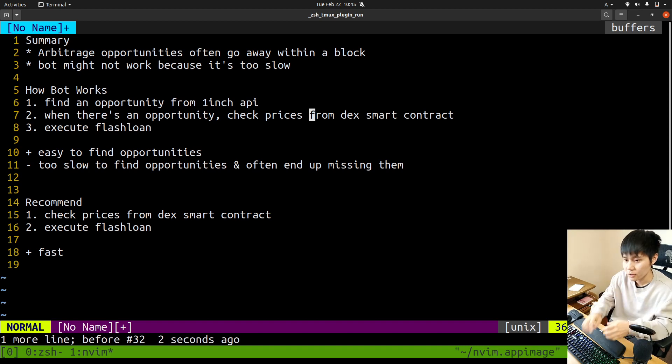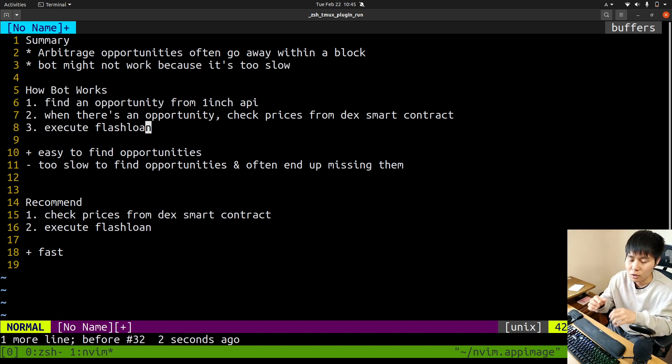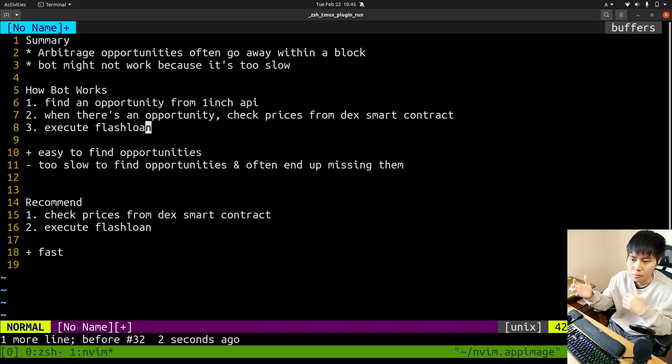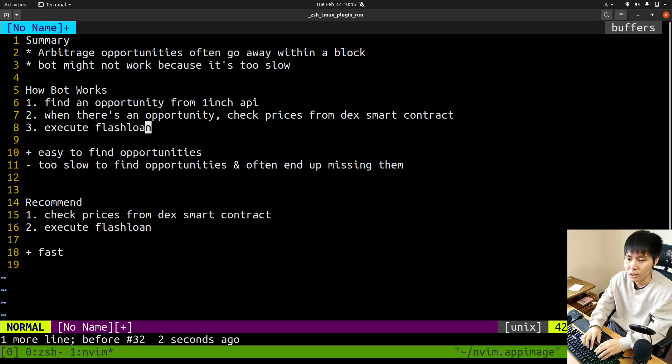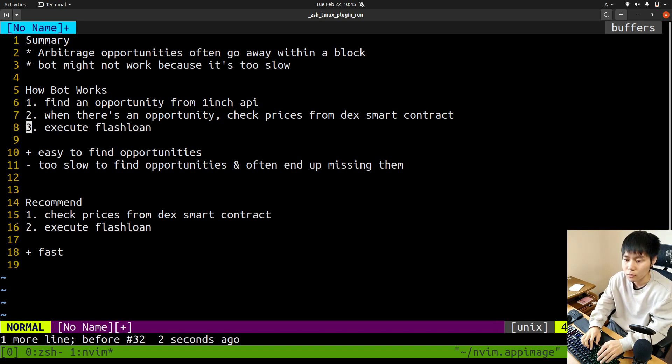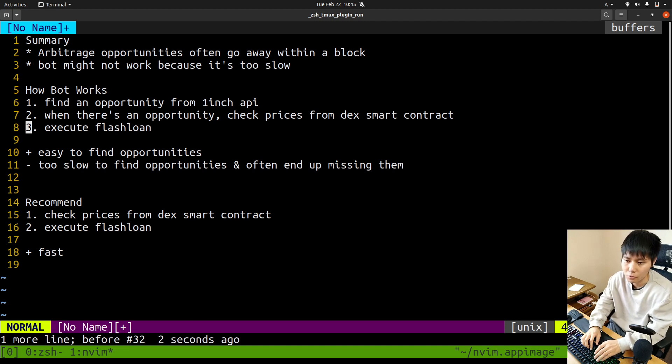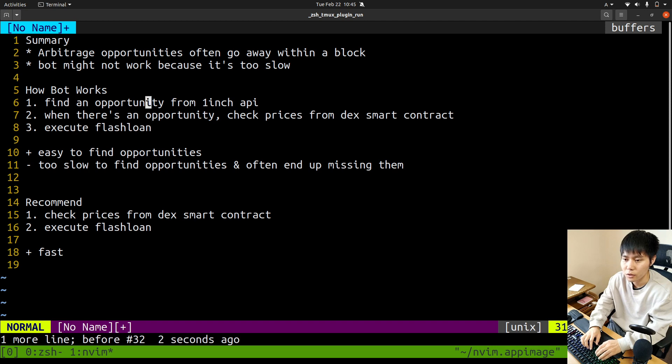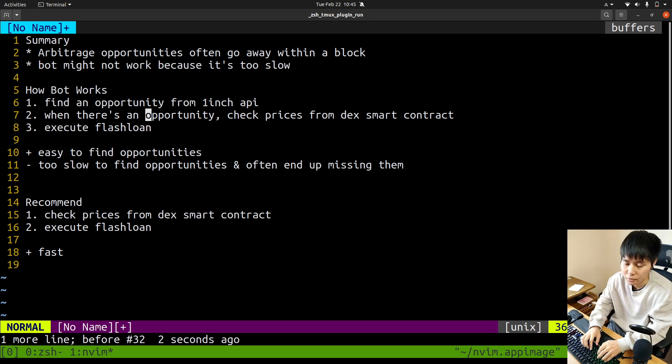Then you execute flashloan. But the problem is opportunities often go away within a block. By the time you execute flashloan, it may not even be profitable anymore. Often it takes about five to six blocks from when you find the opportunity to execution. That would be too slow, really slow.